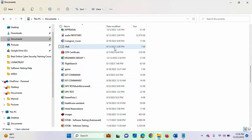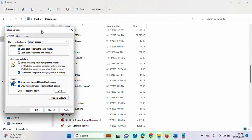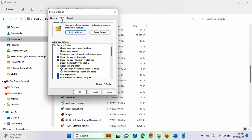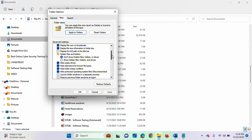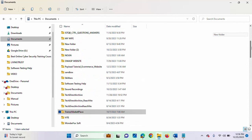That is one way. The other way you can also use is to click on these three dots here. Click on Options. On these options, you will click on the View tab. Then you scroll down. You will see this checkbox: Hide extensions for known file types.